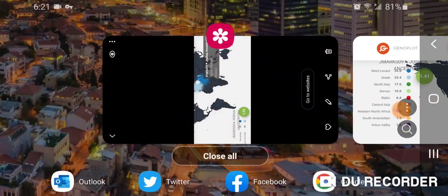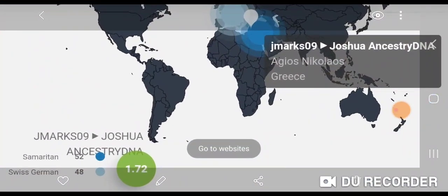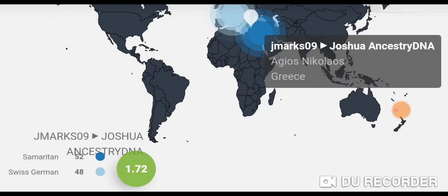Now I'm going to show you a couple of screenshots. From the two-way result, I started with Samaritan and then tried to find a European population that gave me the best fit to represent my Levant ancestry. I chose Swiss German. Running those two, I got 52% Samaritan and 48% Swiss German at a distance of 1.72, which placed me at Agios Nikolaos, Greece — a coastal town on the eastern side of Crete.